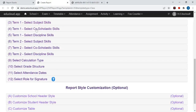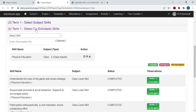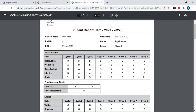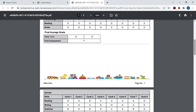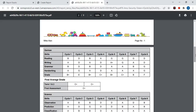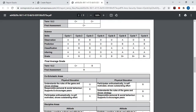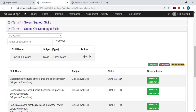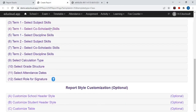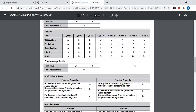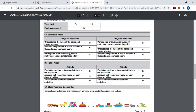This is for Term 1. In the fourth step you need to select the co-scholastic skills for Term 1. The co-scholastic skills are the class skills and these skills will be printed in the co-scholastic area. Similarly, you need to select the discipline skills for Term 1, which will also be printed on the report.